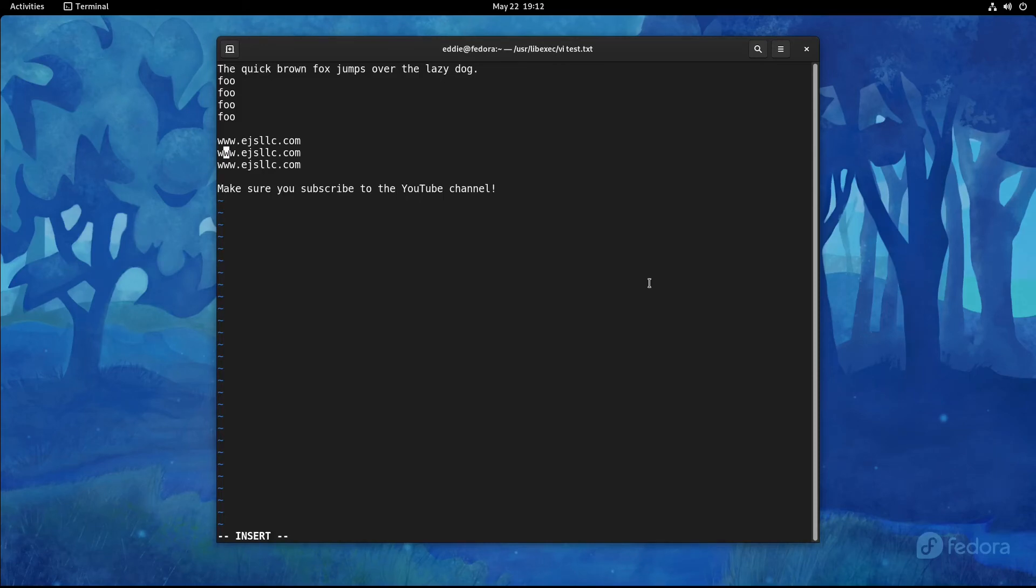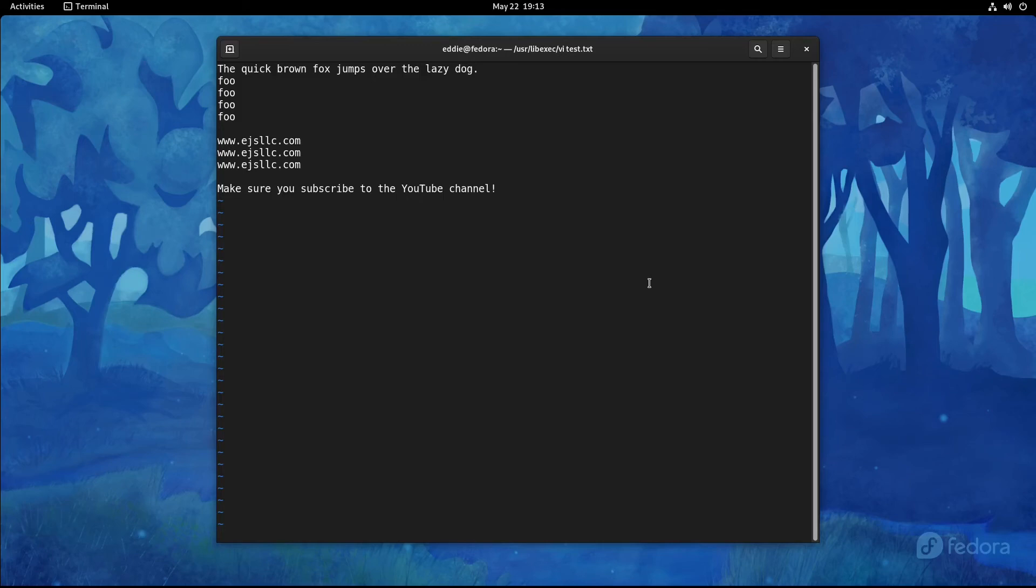One other thing about VI that I use fairly often is being able to run just normal bash commands from within VI. So if I were to escape, go back to command mode. And let's say I wanted to get a listing of the current directory. You can do exclamation point, or sorry, colon, exclamation point, and then whatever shell command. So I'm going to do LS.